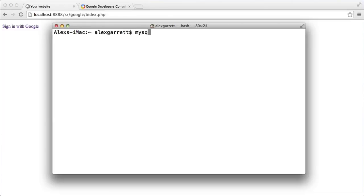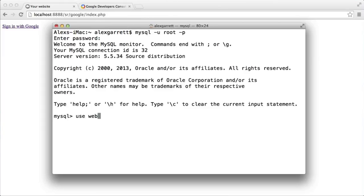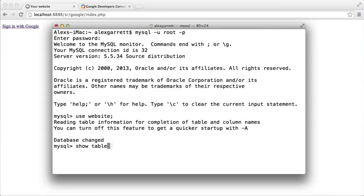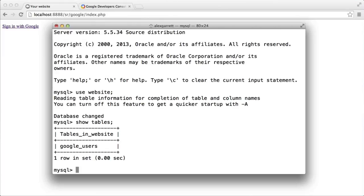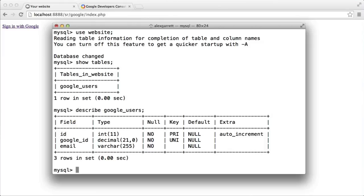We can see what details are actually in the database. I'll sign in as usual — I'm using a database called 'website'. If I do a SHOW TABLES, you can see we've got a 'google_users' table. That table contains all of the user details for users who have signed in. Let's describe this — we've got an ID, a Google ID, and an email. After watching this series, you may want to add more fields.